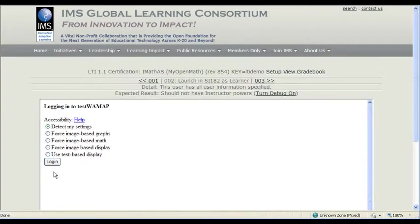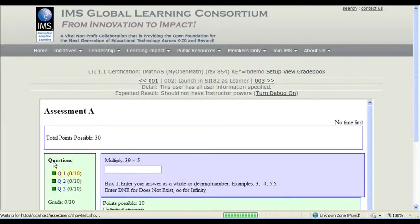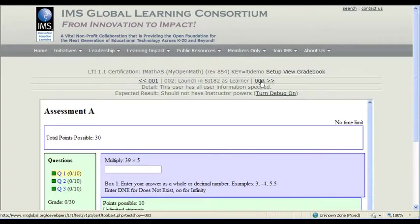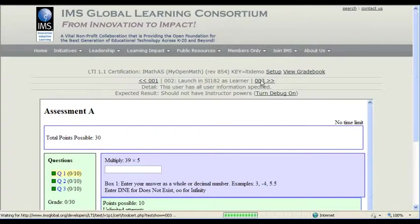So now we're launching as a learner, and so that should take us, because we just made this placement, take us directly into that assessment. Great.